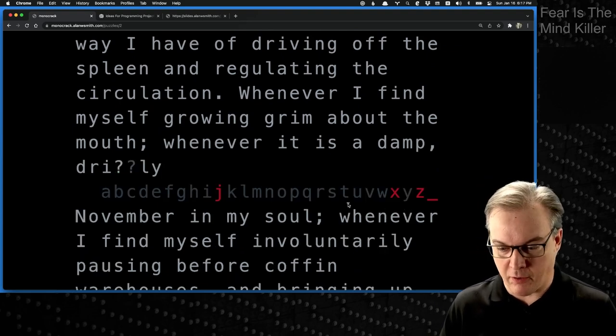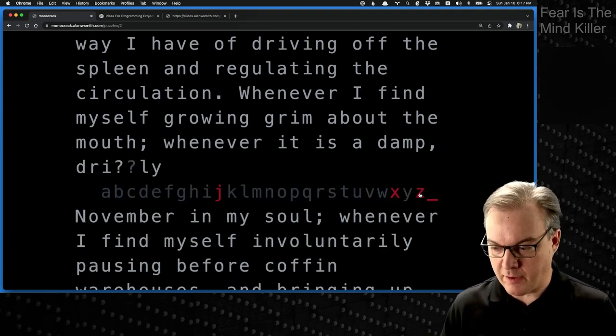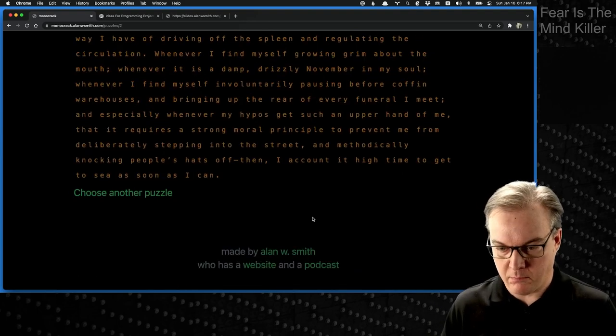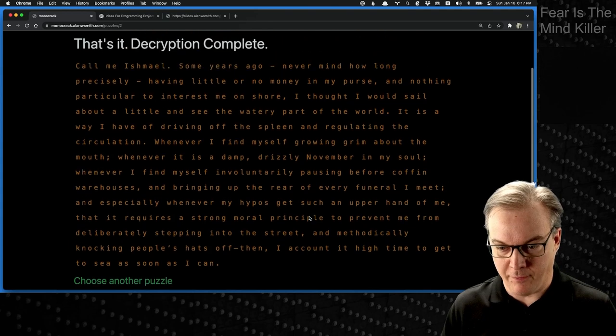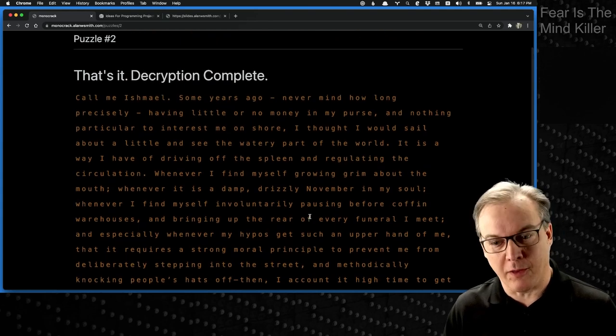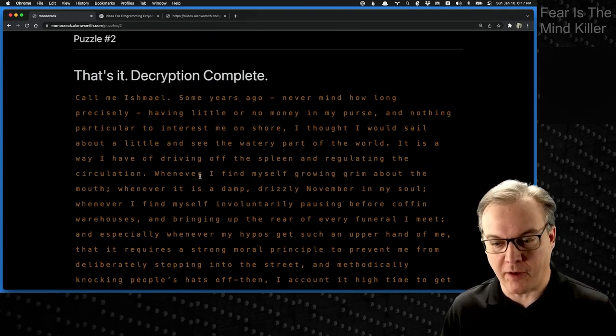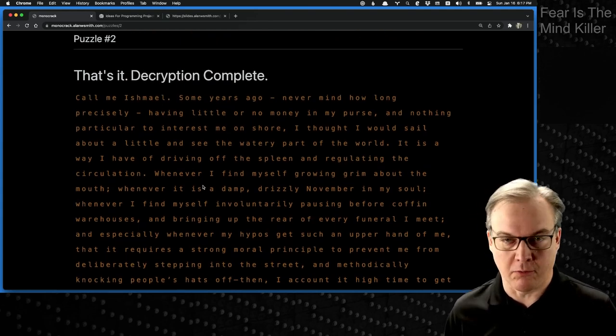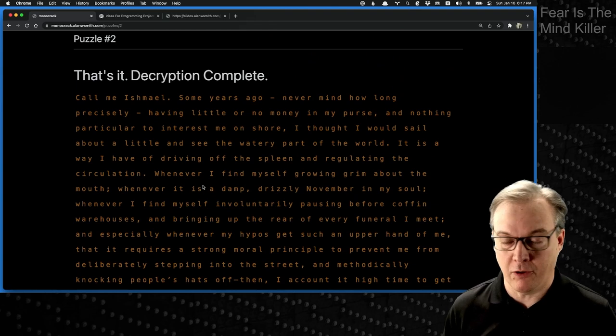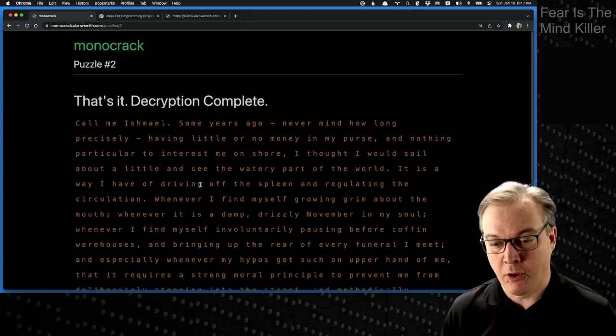And here we go. We're on the last letter. So if I close out Z here, that should be it. And then this is what it looks like when you hit the end screen. It just shows you the full decrypted text and a smaller thing to let you know that it's done and you can move on. So that's the game. Hope you like it.